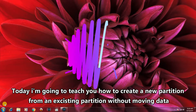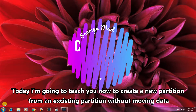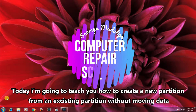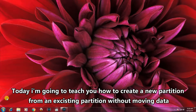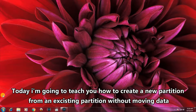Hello guys, I'm going to show you the partitions of the computer.